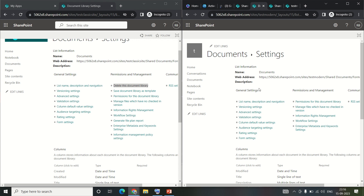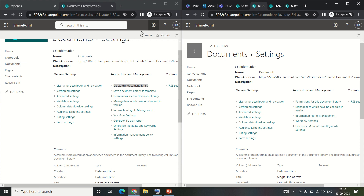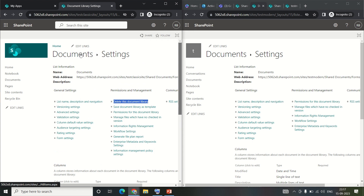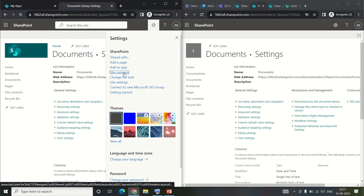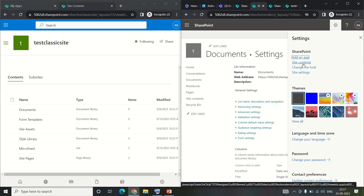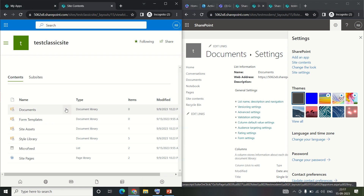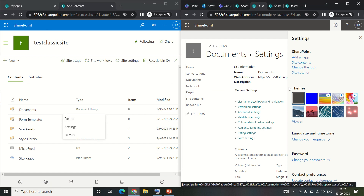I believe the reason the delete option is missing is because this is the default document library in a modern site. However, on the classic side this is also the default shared document library, yet classic allows us to delete the default library. You can see I get the delete option in classic but there is no delete option in the modern site.